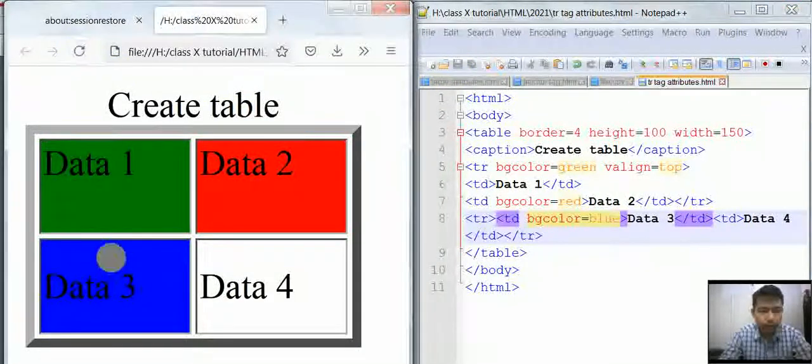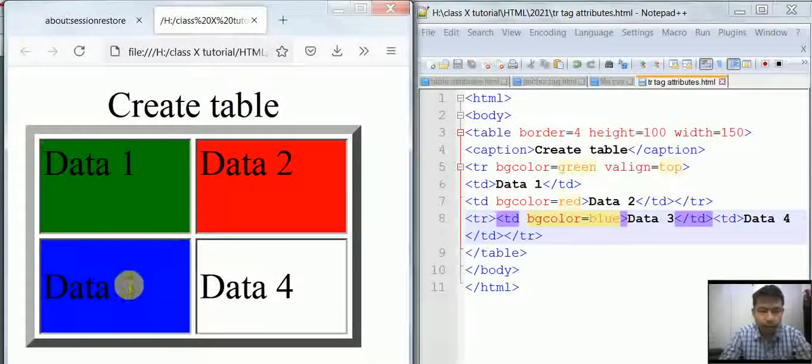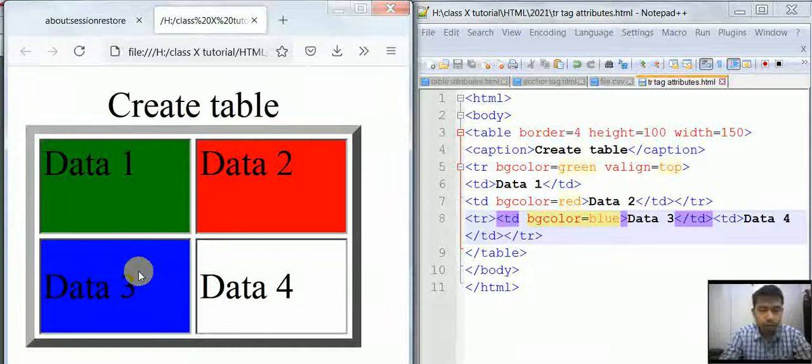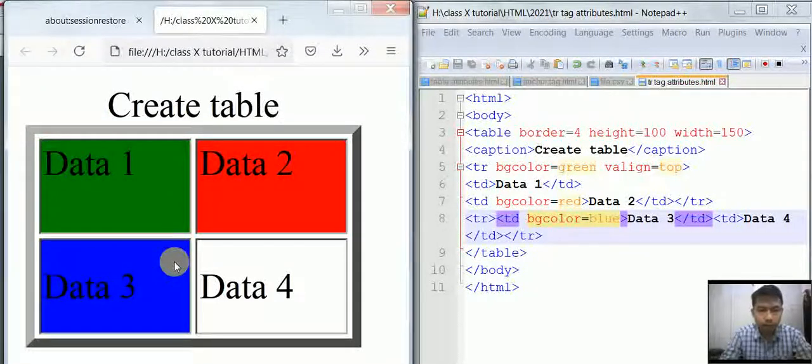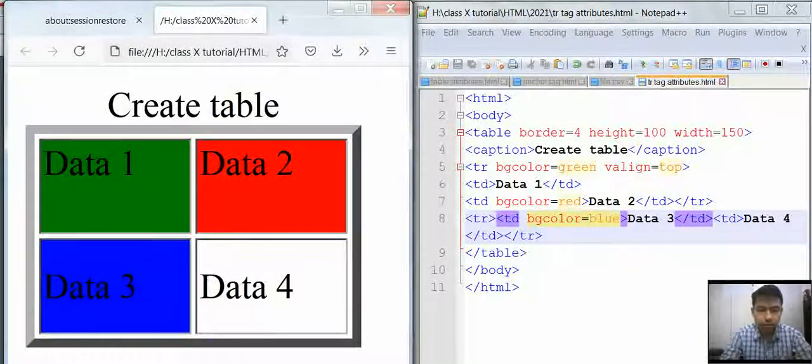As you can see, this TD appeared blue. That's it for this tutorial. Thank you.